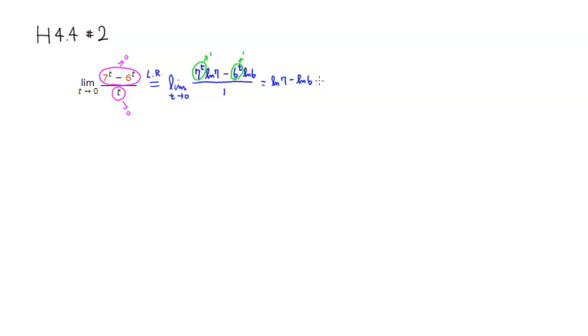Also, you can combine it as a single log. So it's a subtraction outside, so it's going to be a division. So 7 over 6.